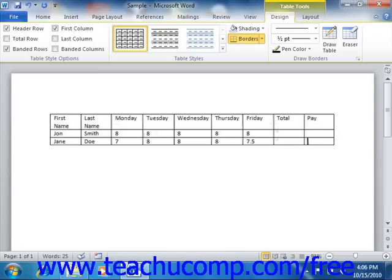If you have the last cell in a table, meaning the lower right corner, then Word will insert a new row for you to continue your data entry within.